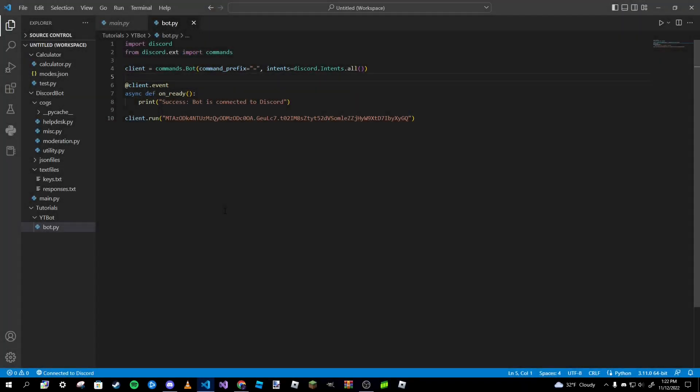Hey everybody, Pardoc Seal here, welcome back to a brand new video. This is part three of our how to create a Discord bot in Python series. In this video we are going to be giving our bot a list of statuses to go through, or activity statuses I should call it.